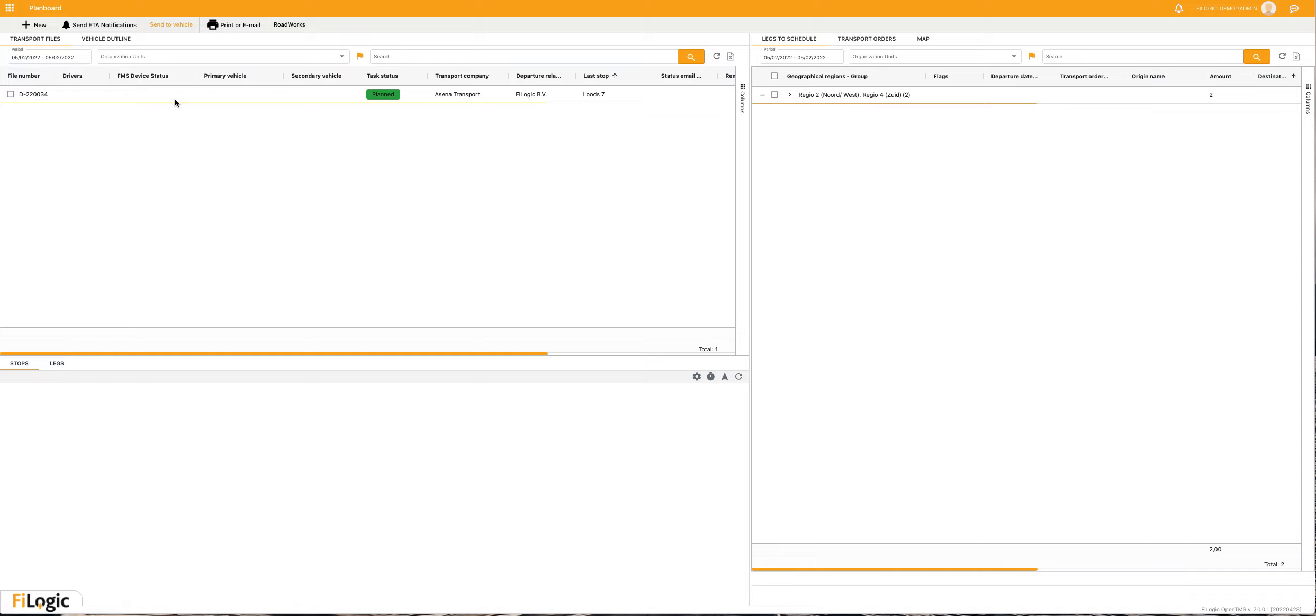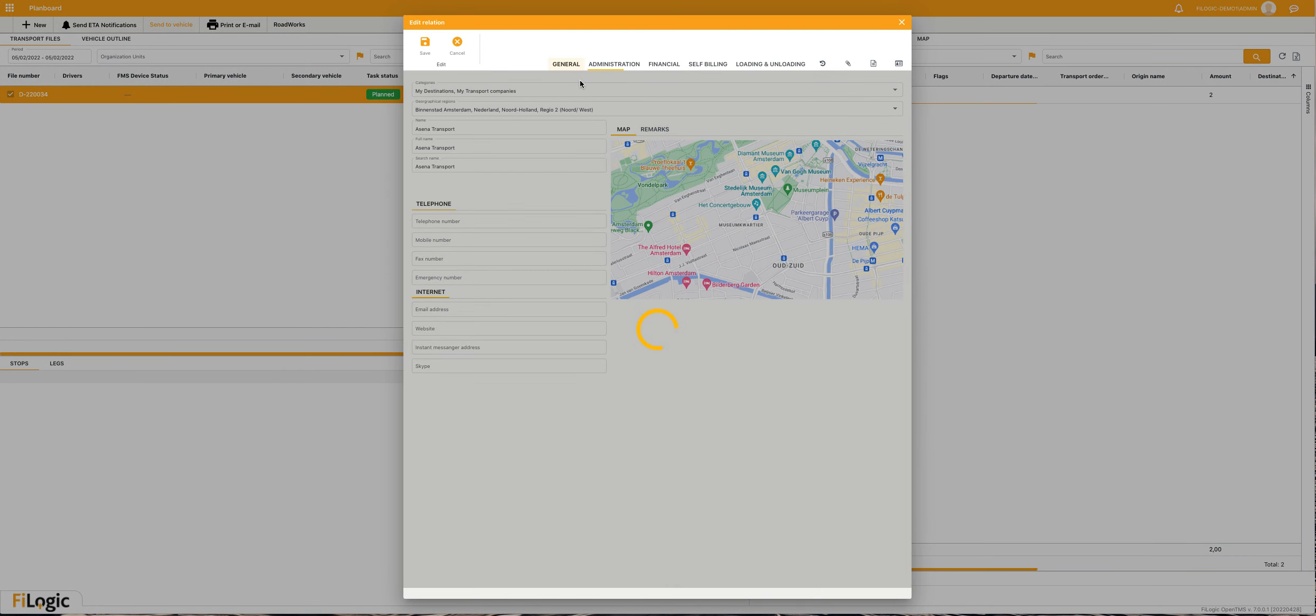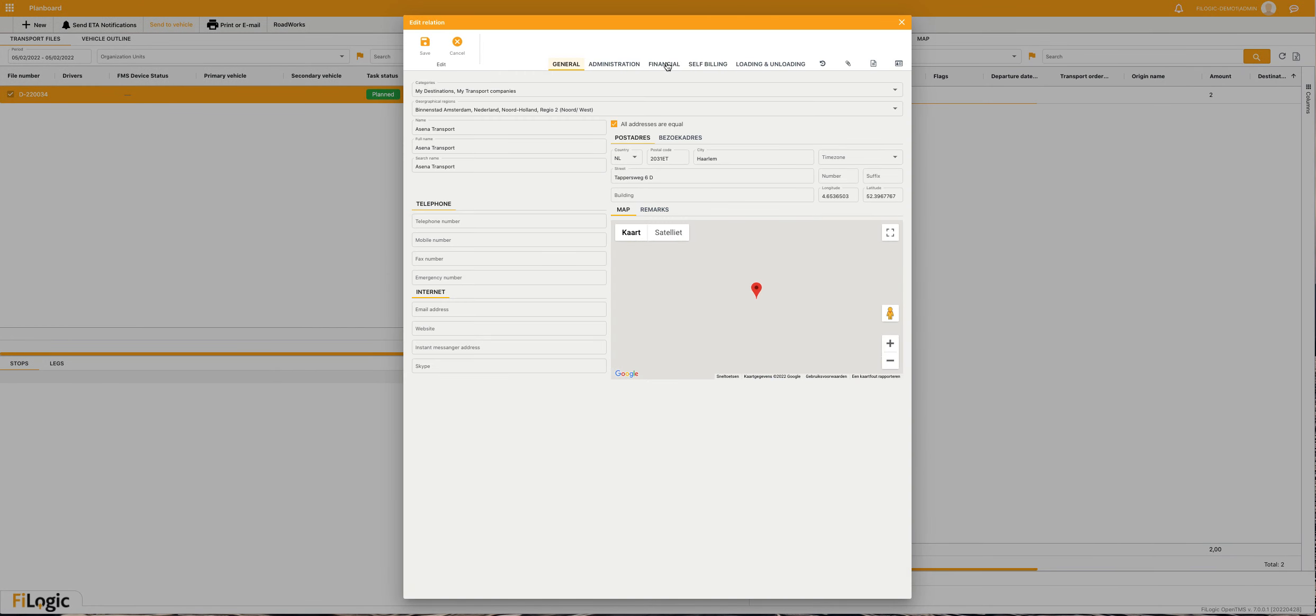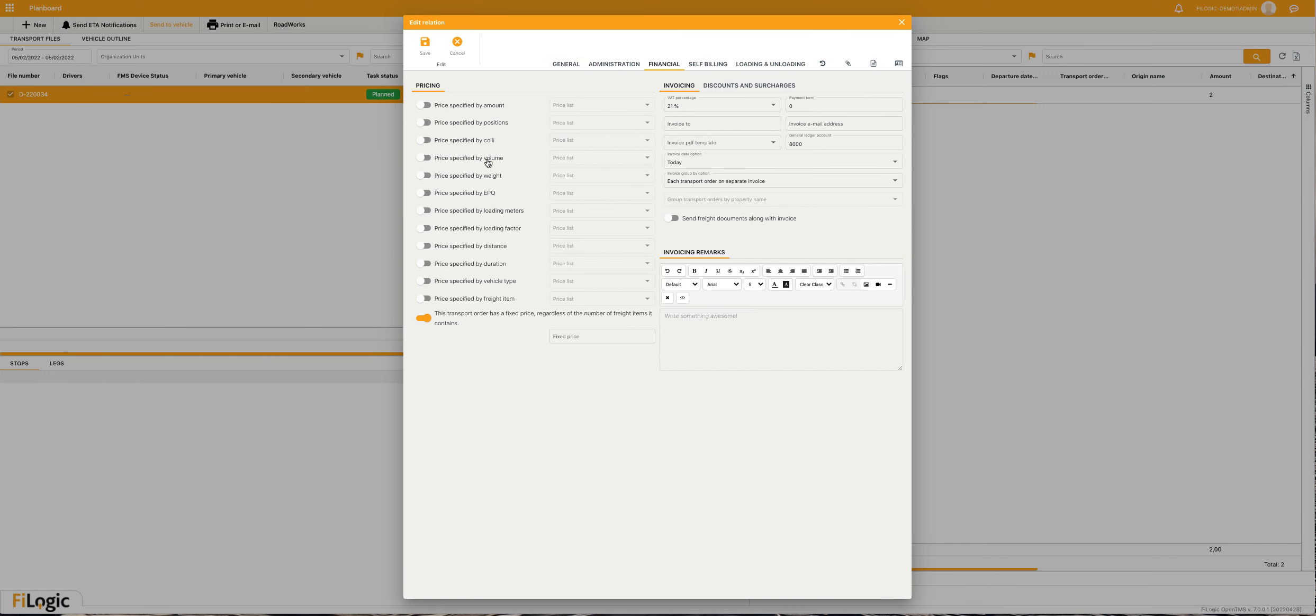I've got this freight file and added a transport company. It's possible to add price lists at this transport company in master data. I already added a fixed price which I will create manually.